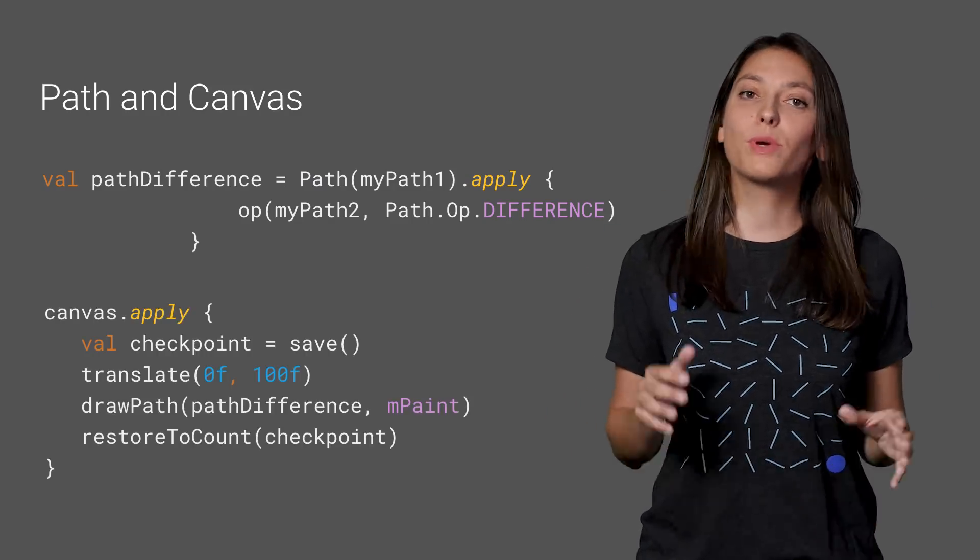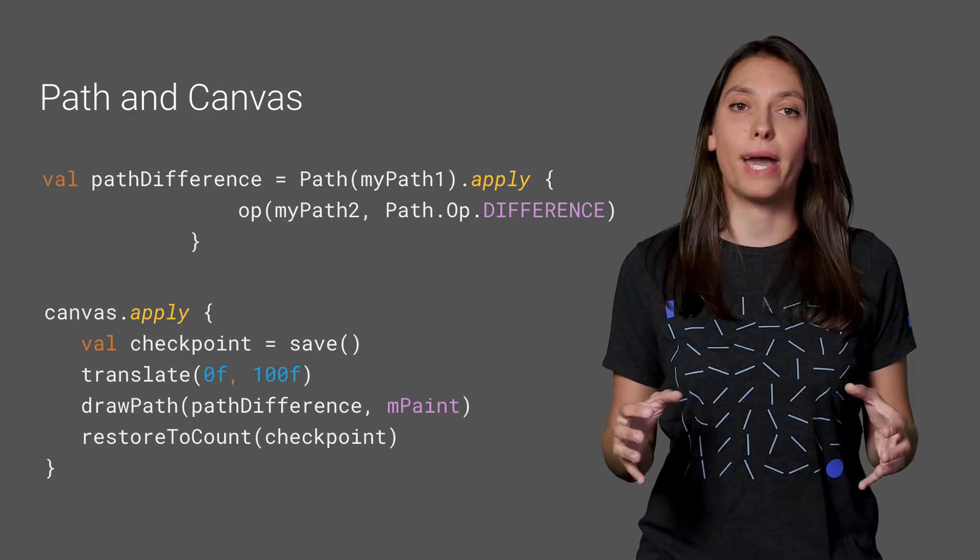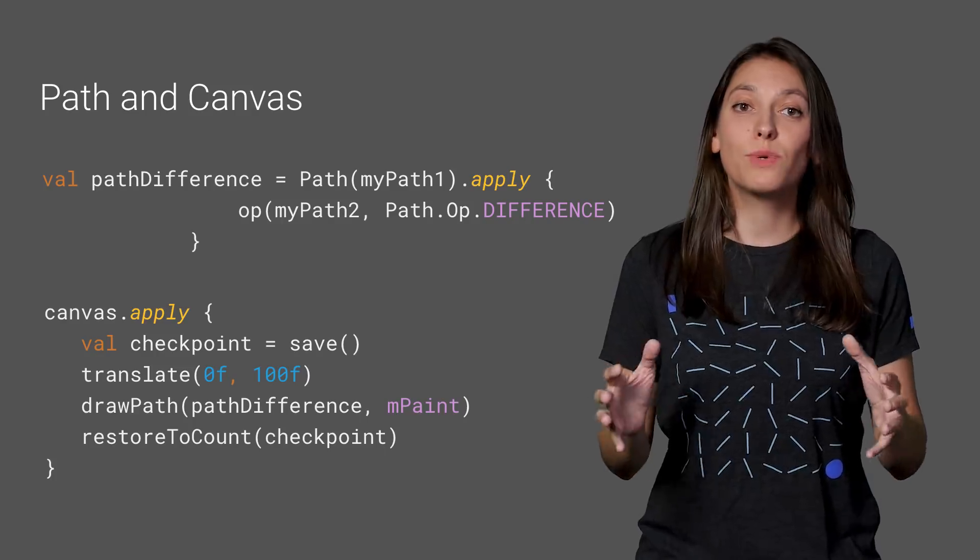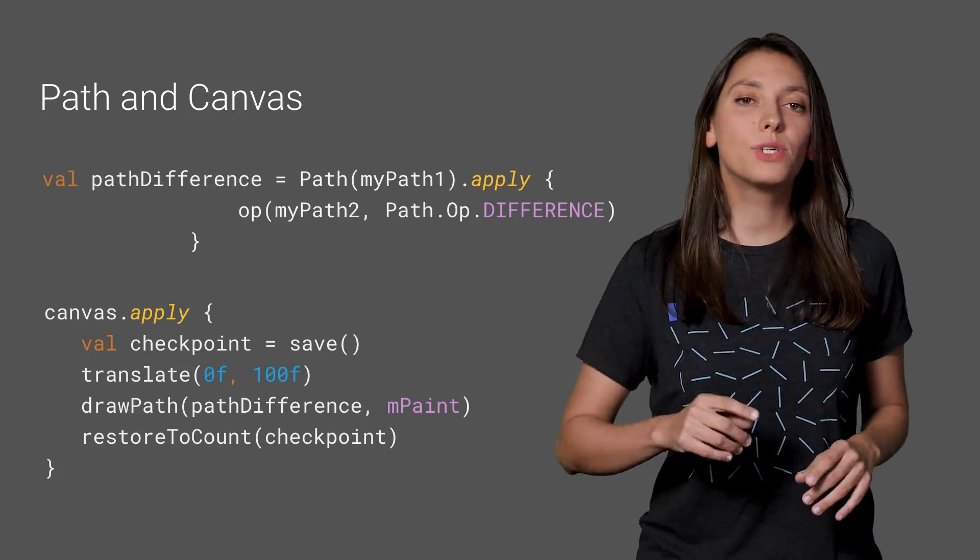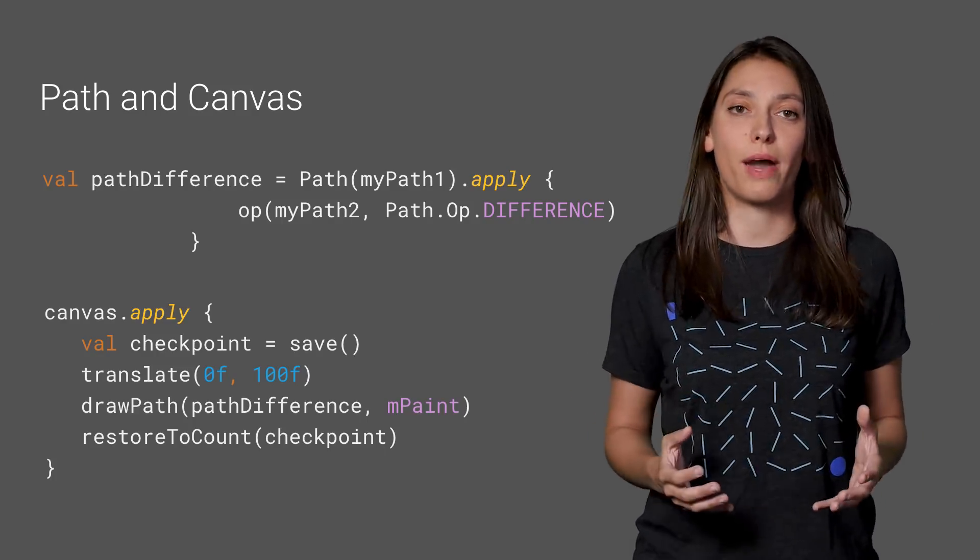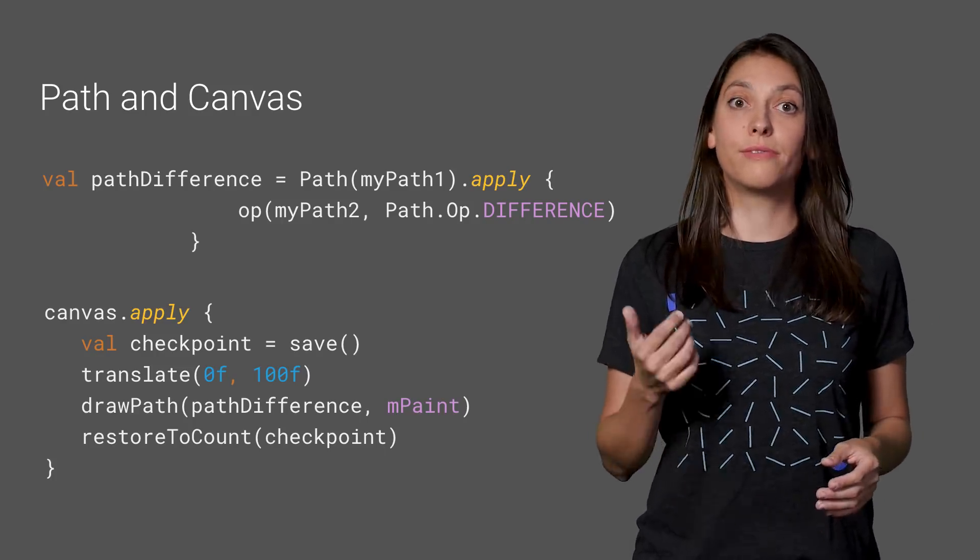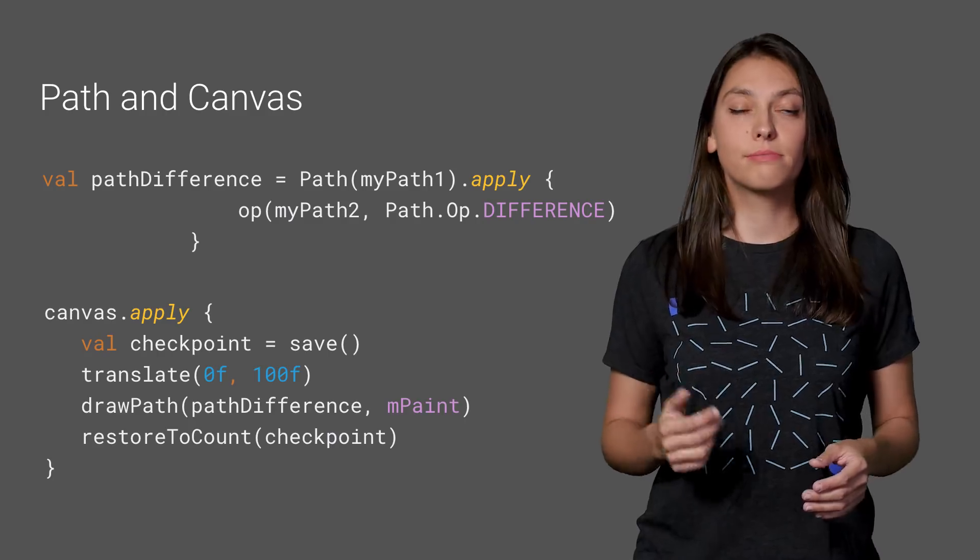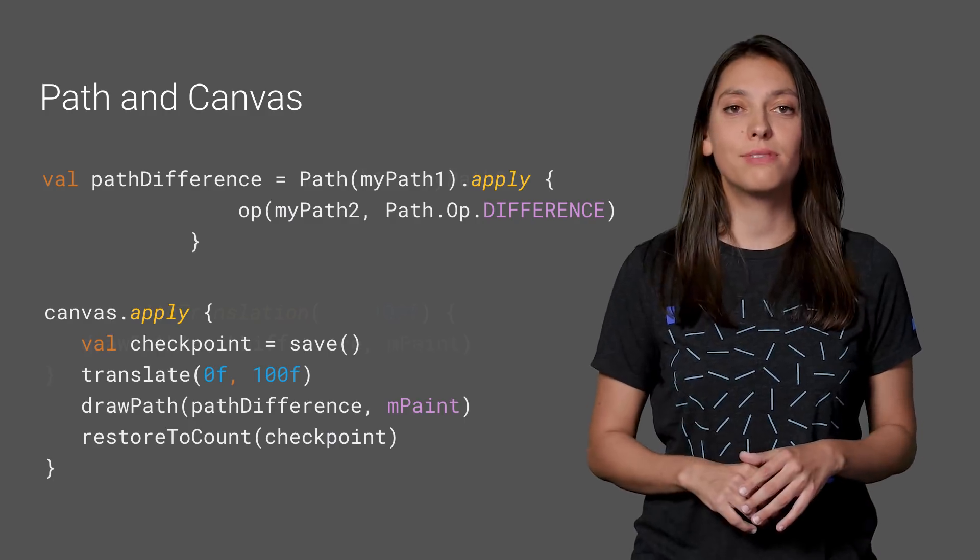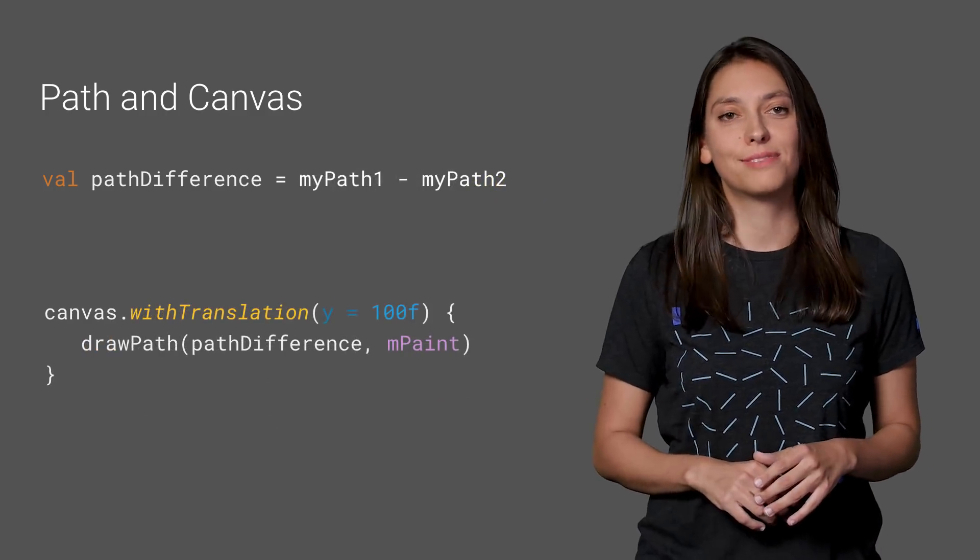First, we get the difference of the paths. Then we translate the canvas. And afterwards, we draw the new path. All of this code can now be simplified like this.